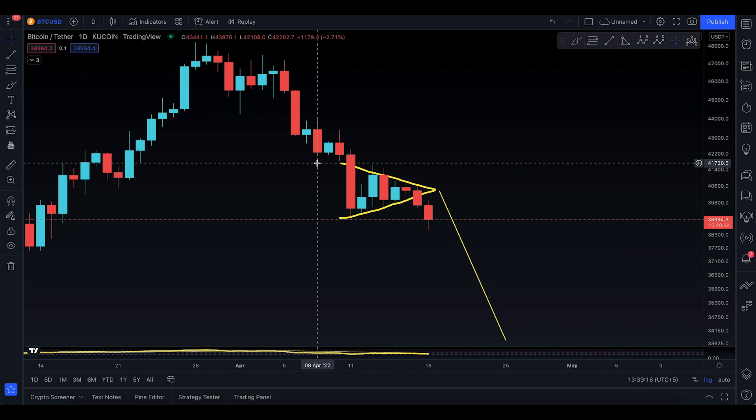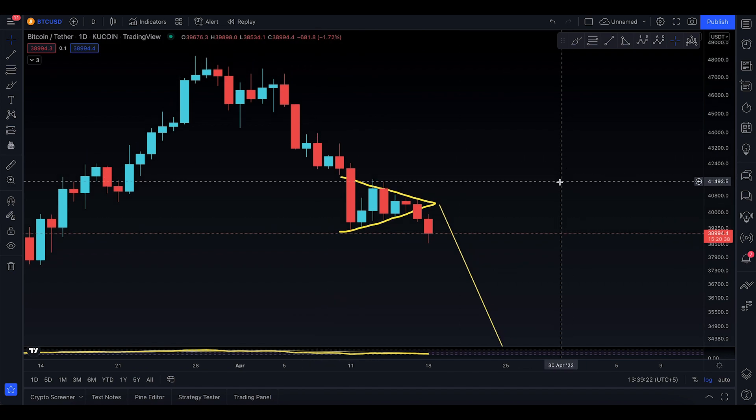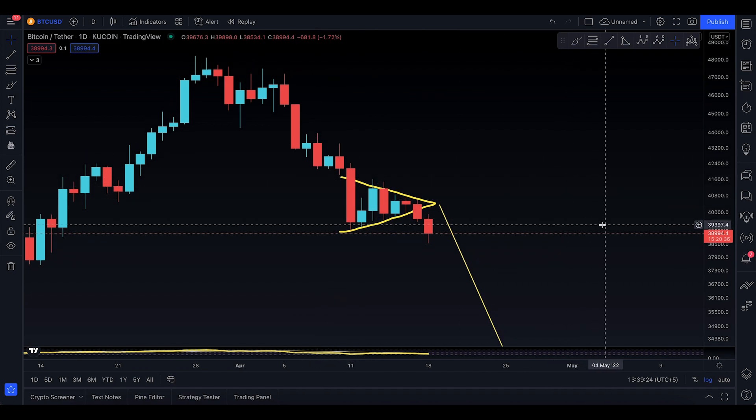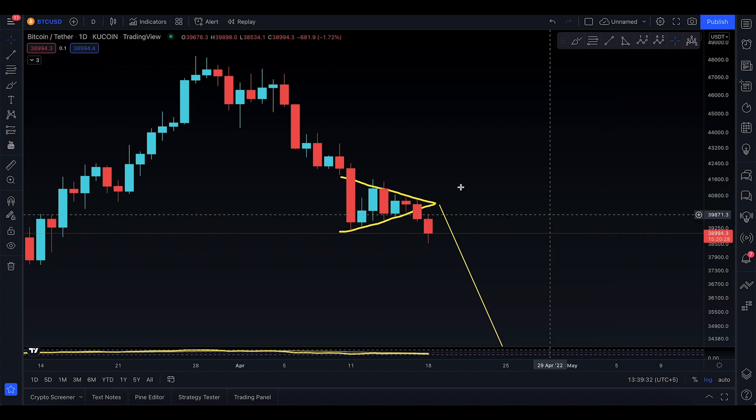They say Bitcoin doesn't work with the chart, only forex works with the chart. Damn, right now they might be kicking themselves because when you underestimate something, that thing underestimates you.